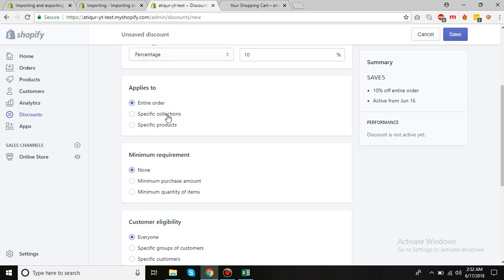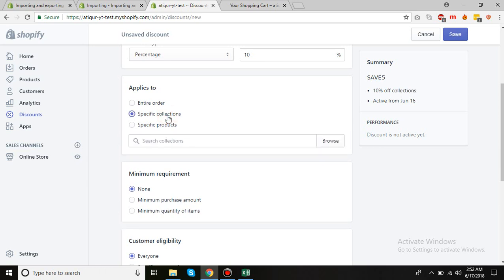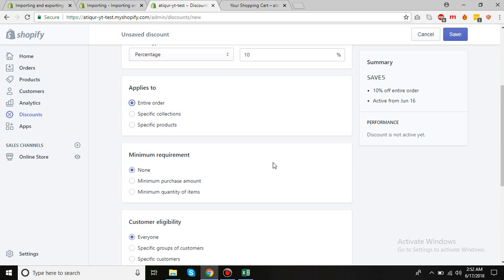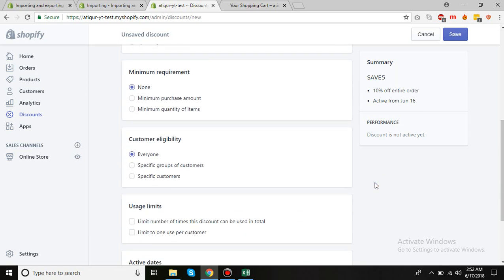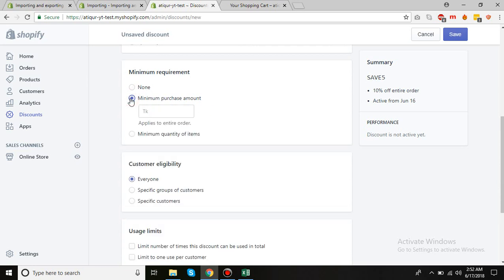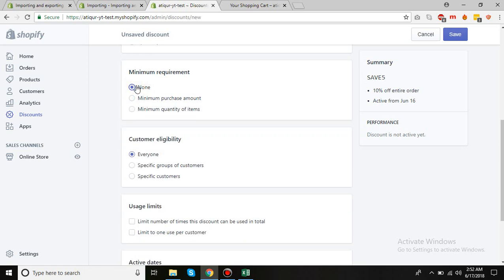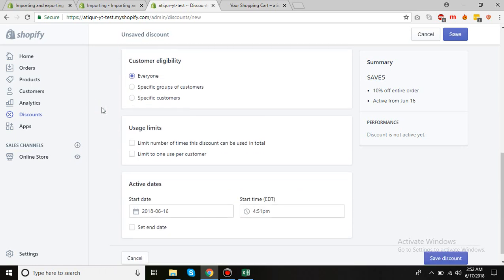If you click here, you can select the collections. I'll just put entire order. And then minimum purchase amount - how much they need to purchase for the code to be valid. I'll just put it as none in order to be testing that.